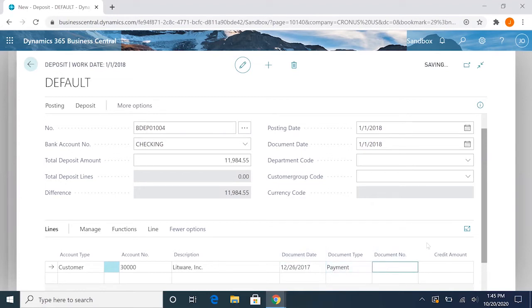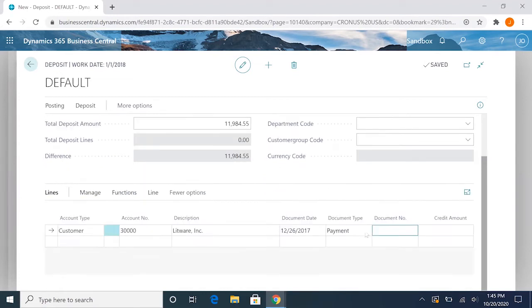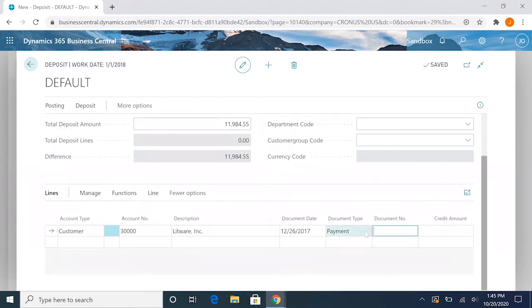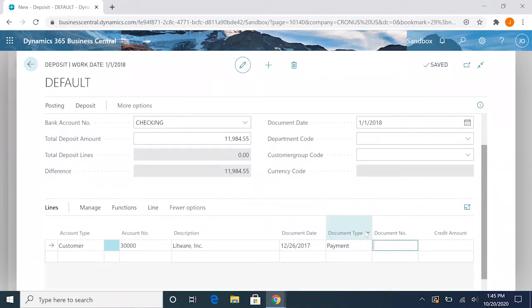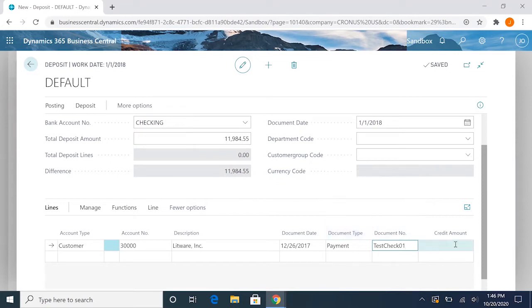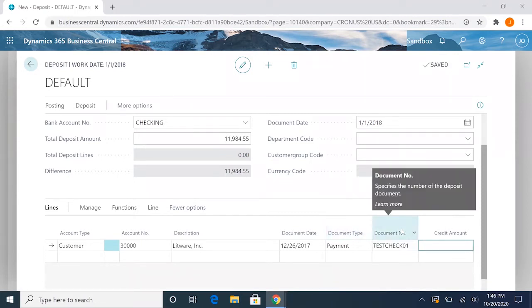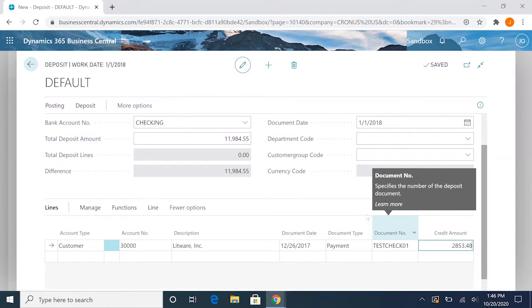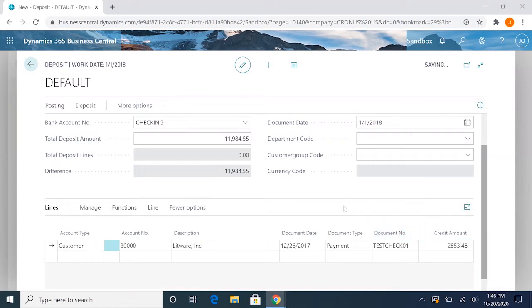And the document number will usually be the check number, so we'll do just check 01. And let's say this check was for $2,853.48.